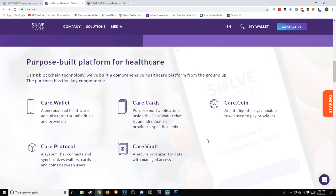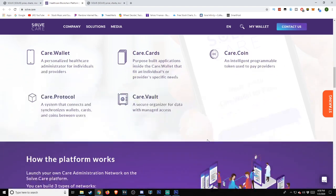Care.Coin, an intelligent programmable token used to pay providers. Care.Protocol: a system that connects and synchronizes wallets, cards, and coins between users. Care.Vault: a secure organizer for data with managed access.